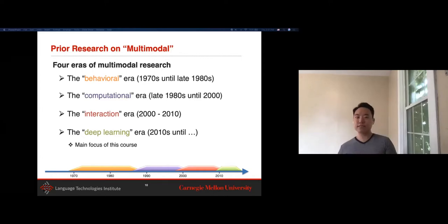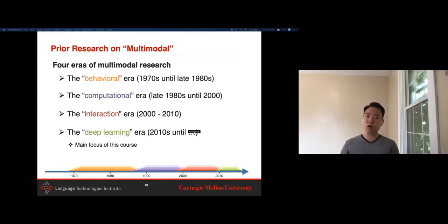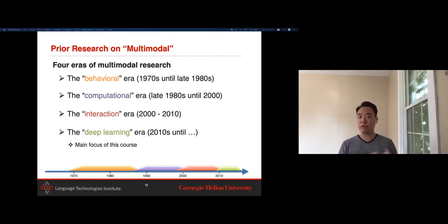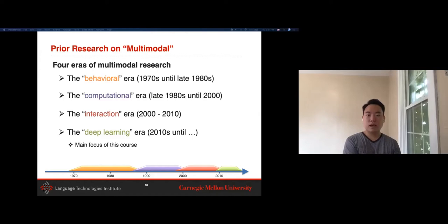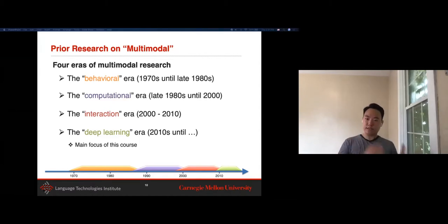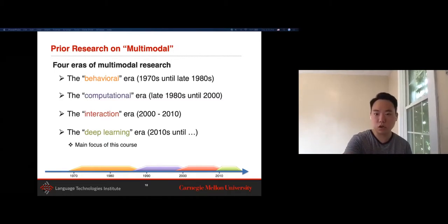It was not until the 1980s, with the rise of accessible computing tools, that people entered the computational era. The goal was to build computational models to test the psychology and philosophy theories developed in the behavioral era. Some main research projects involved building statistical models that learn from data for tasks like audiovisual speech recognition. Then in the 2000s came the interaction era, where people focused less on understanding a single human and more on the interaction between humans and computers. That was when multimodal HCI saw a boom in research.